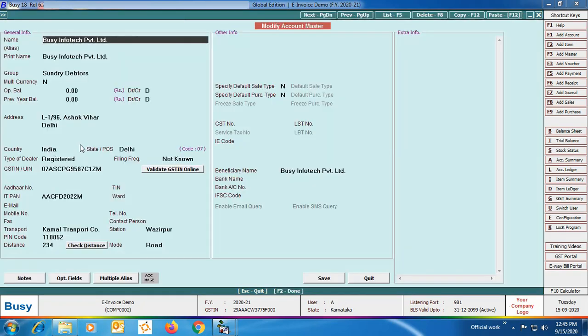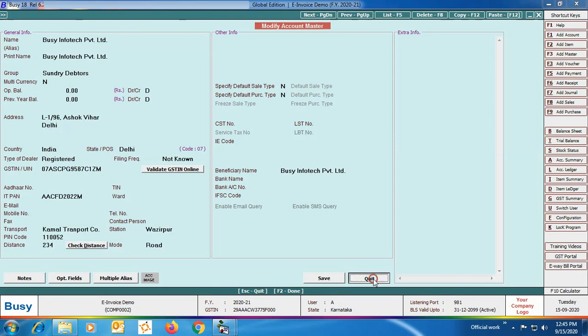Next is the Account master. We are opening a party master in modify mode and checking that the address of the party is entered correctly. Please make sure that the address, station, pin code, and transport details are entered correctly with each party.